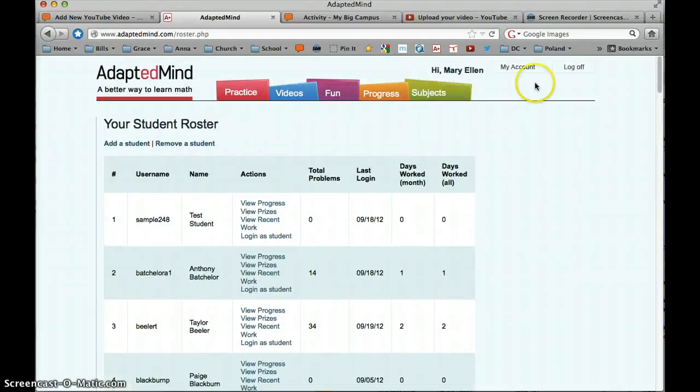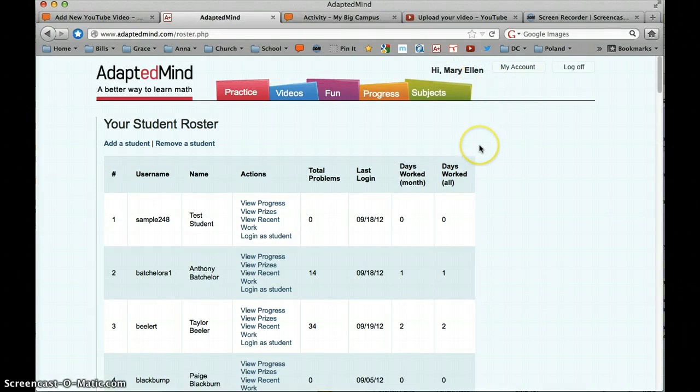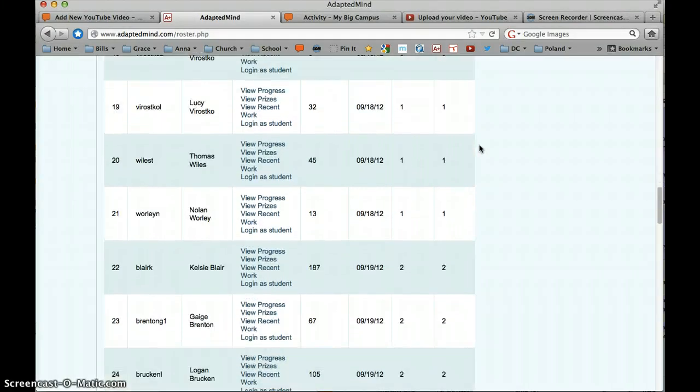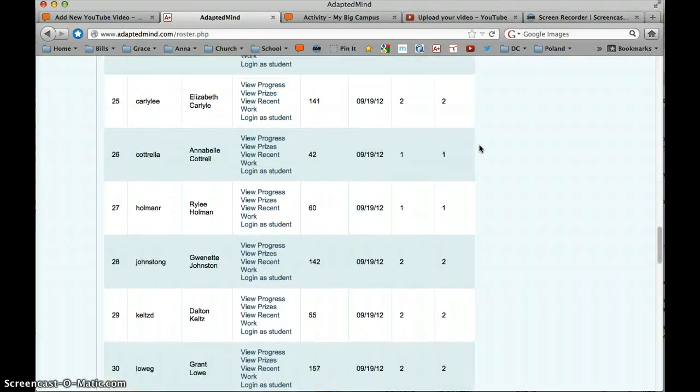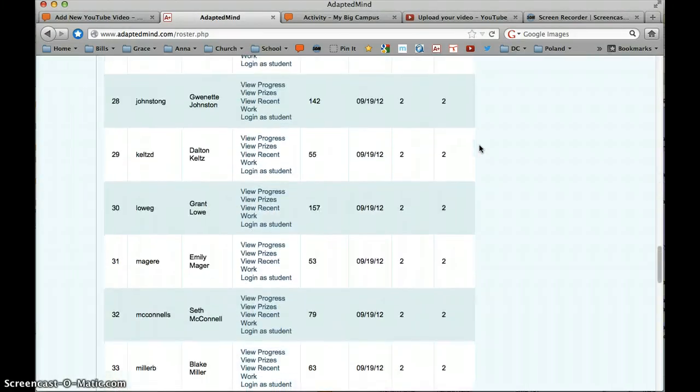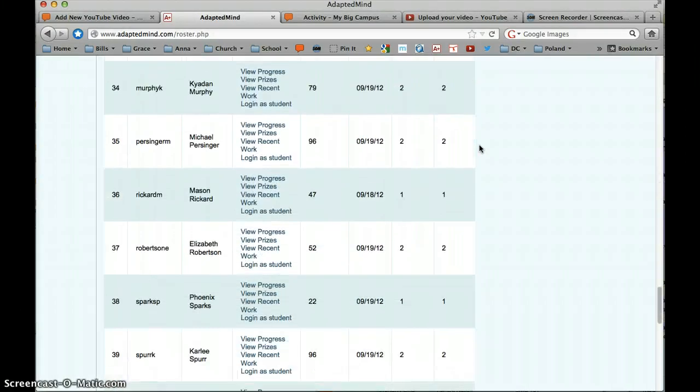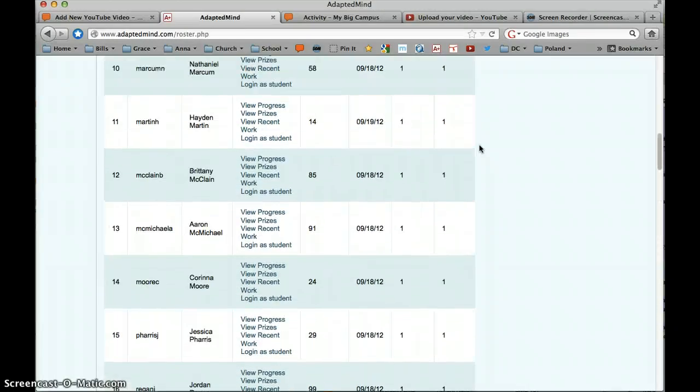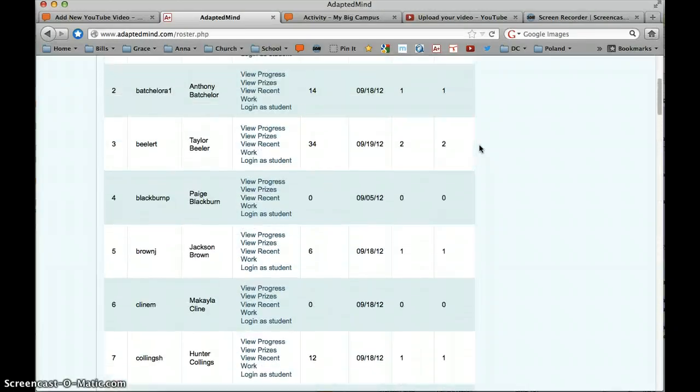Obviously both teachers, both third grade teachers in this case, would come to the same screen and just take a look at their own students from there. If you have any questions, please be sure to post them in the Adapted Mind discussion on MyBigCampus.